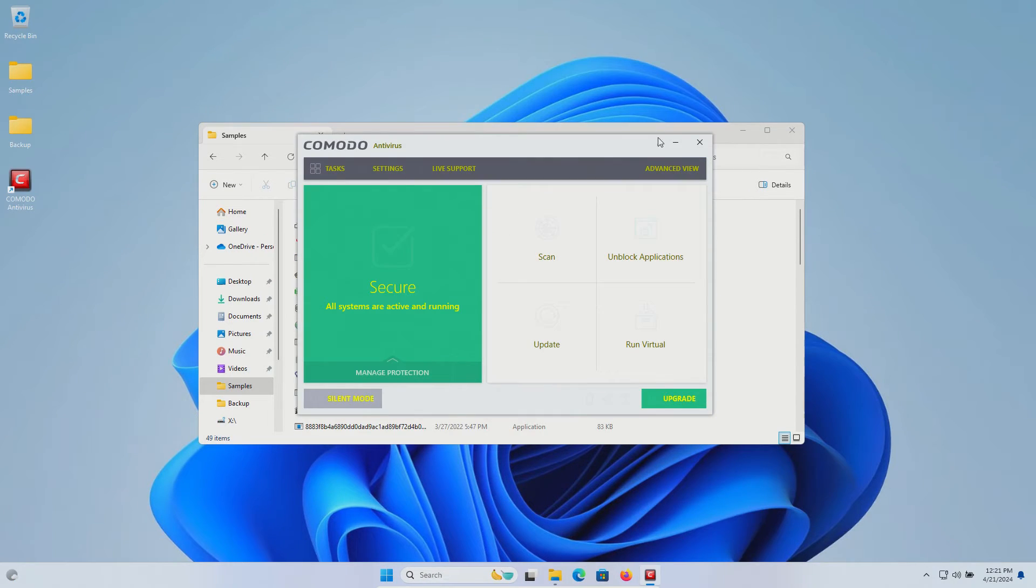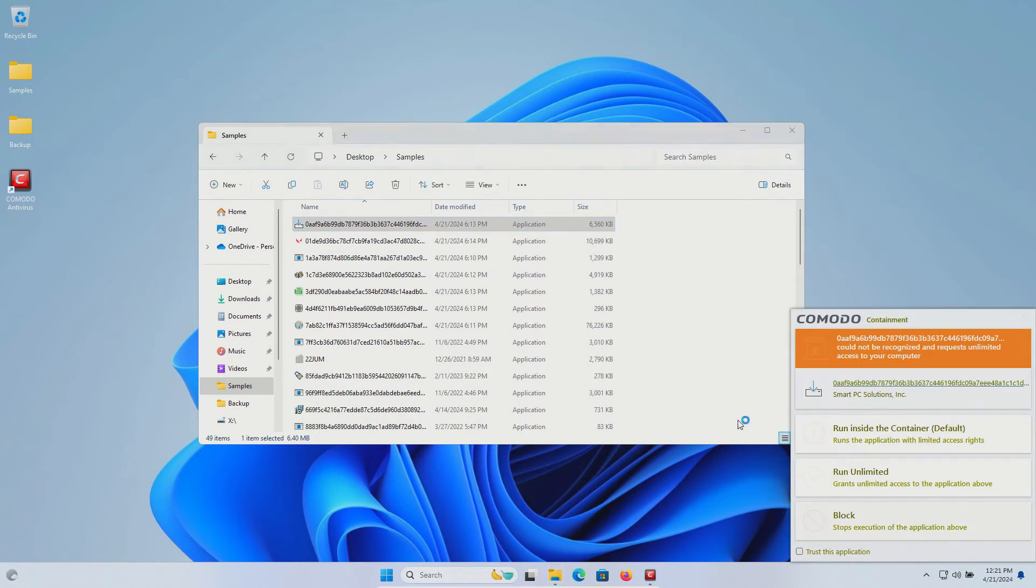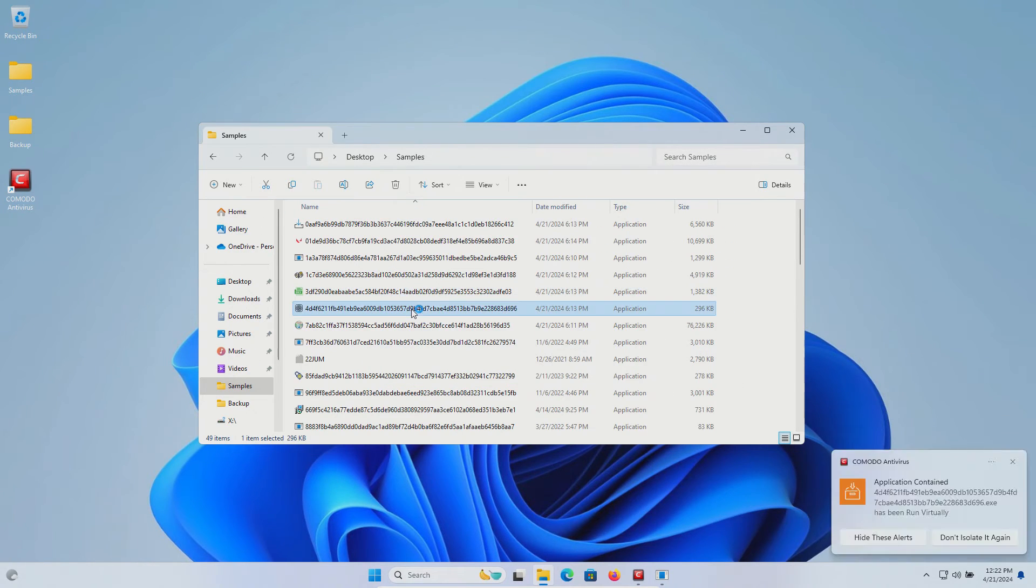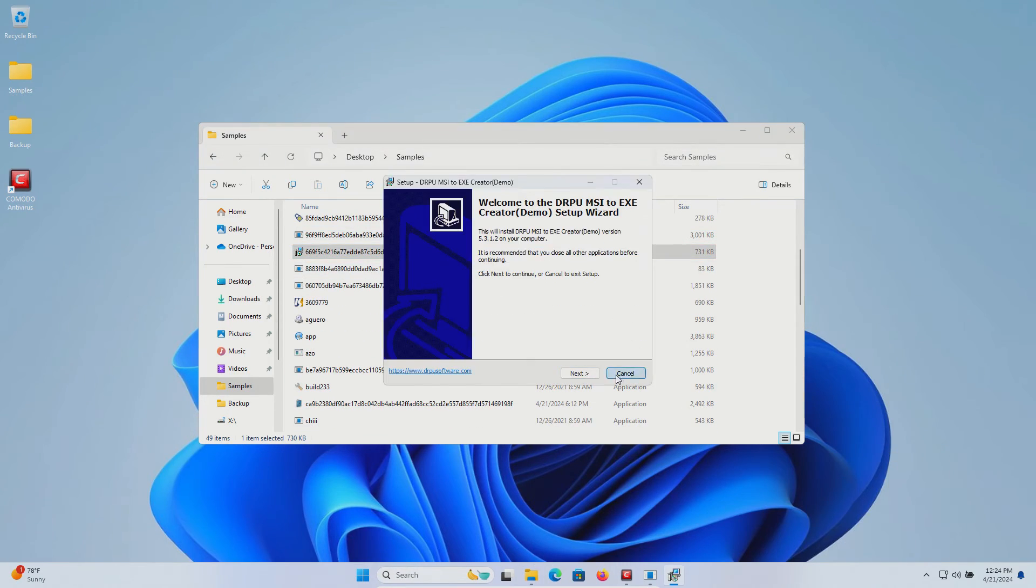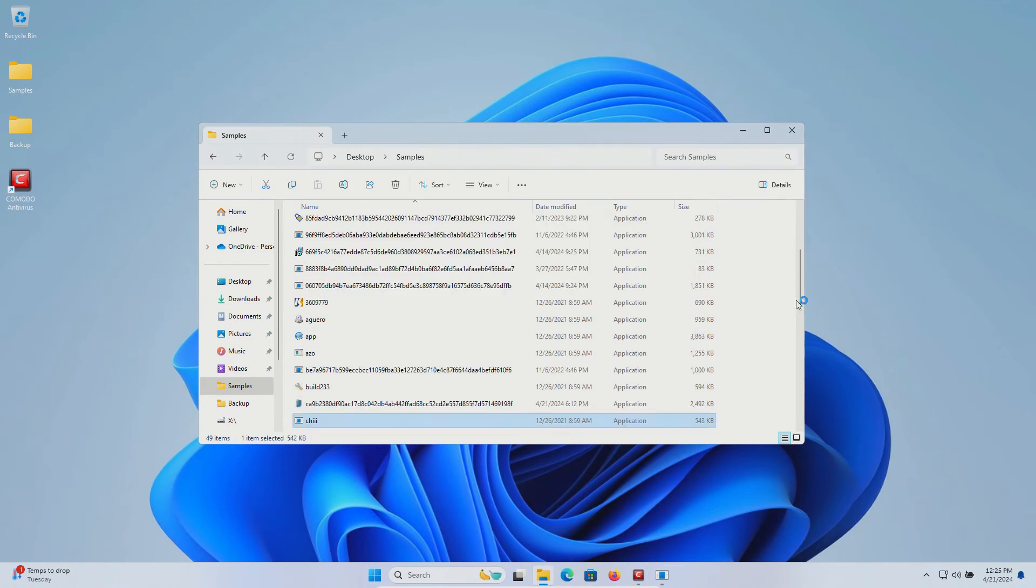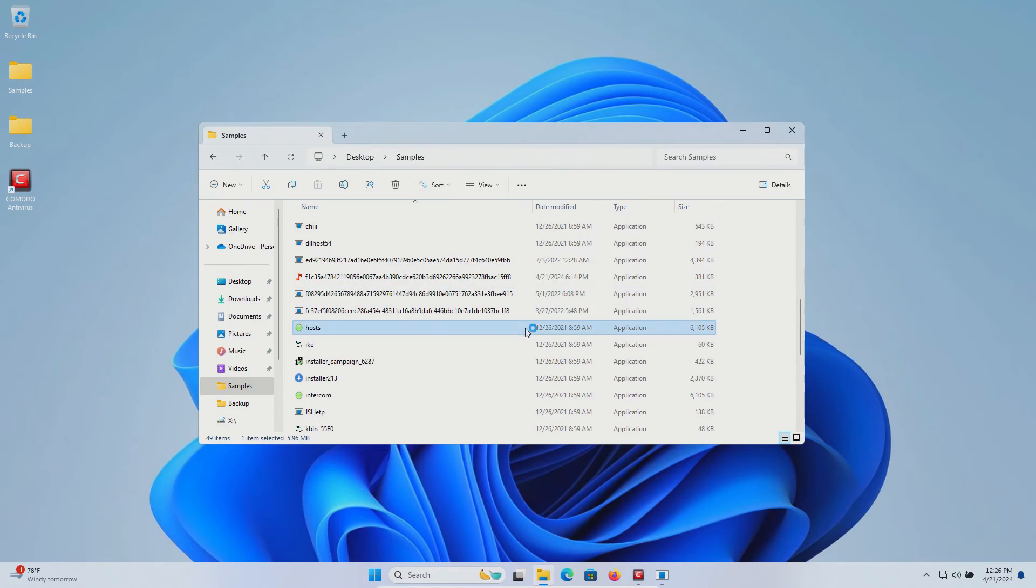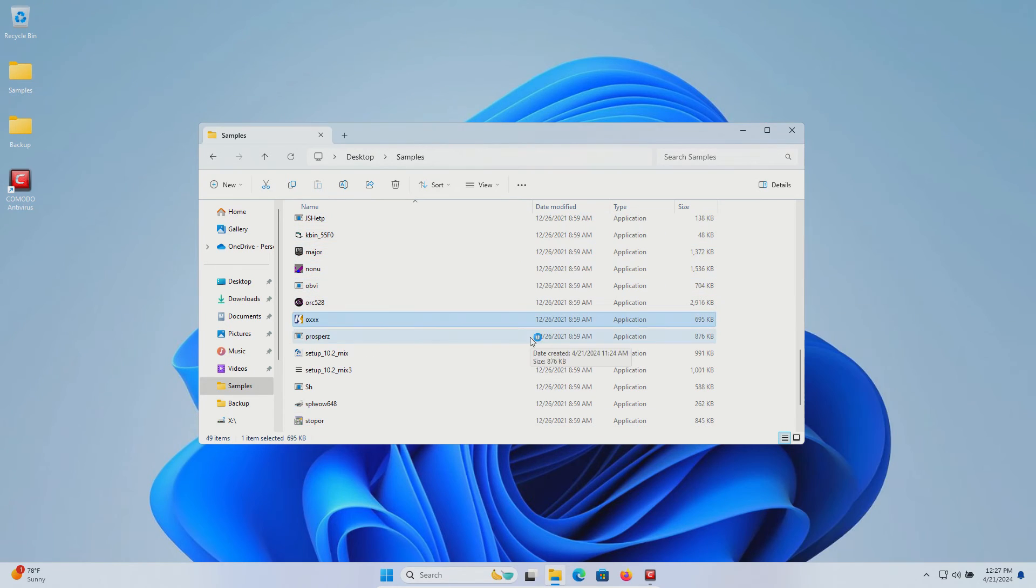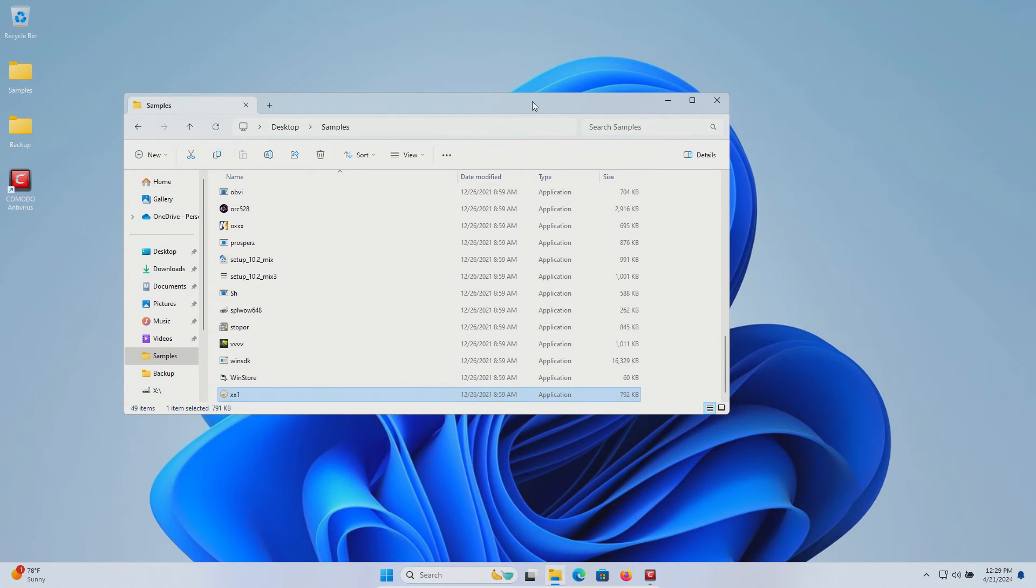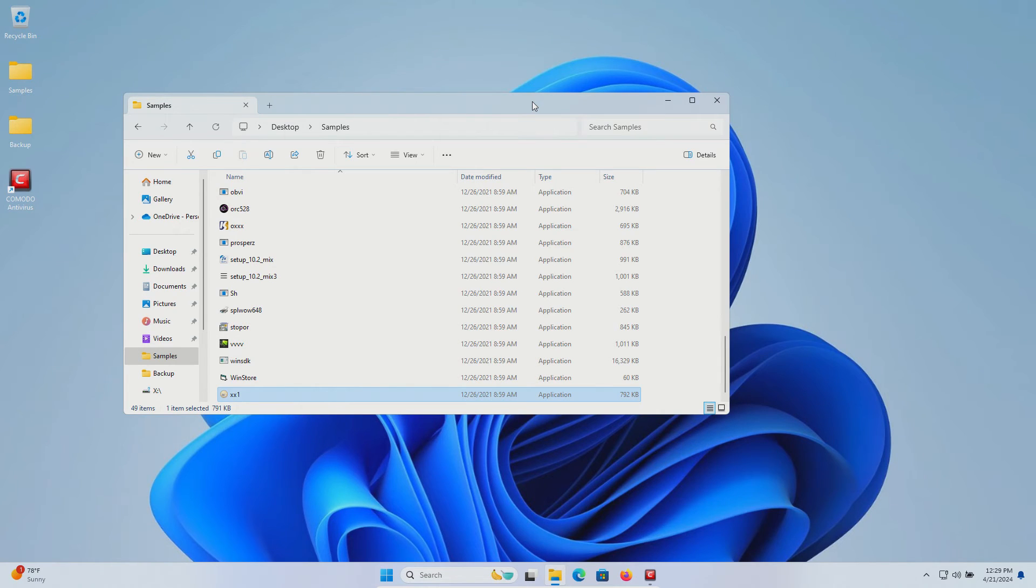At this point we are down to 49 samples, so we will begin execution. Execution has been completed. I did see Komodo pop up multiple times saying it had either contained or was asking to block the executable. At this point we'll go ahead and restart the computer and run a second opinion scan.